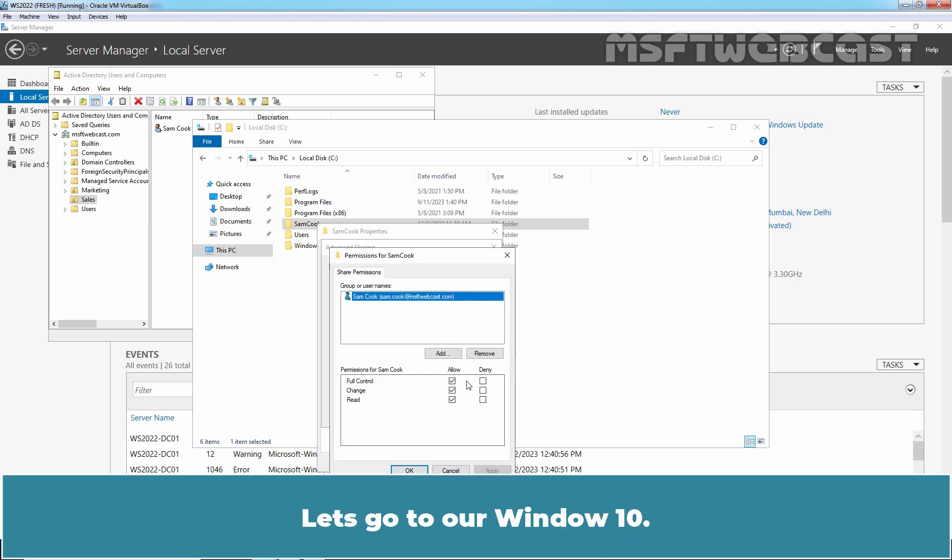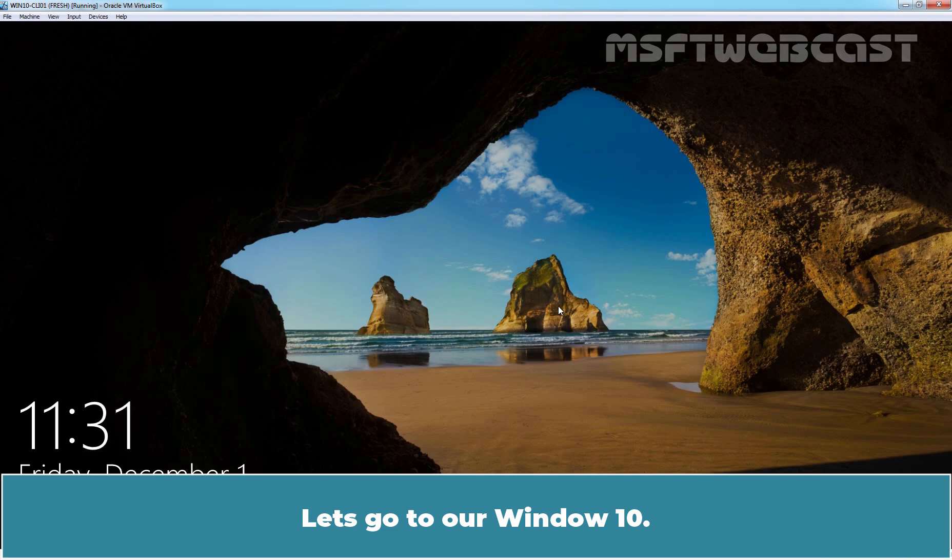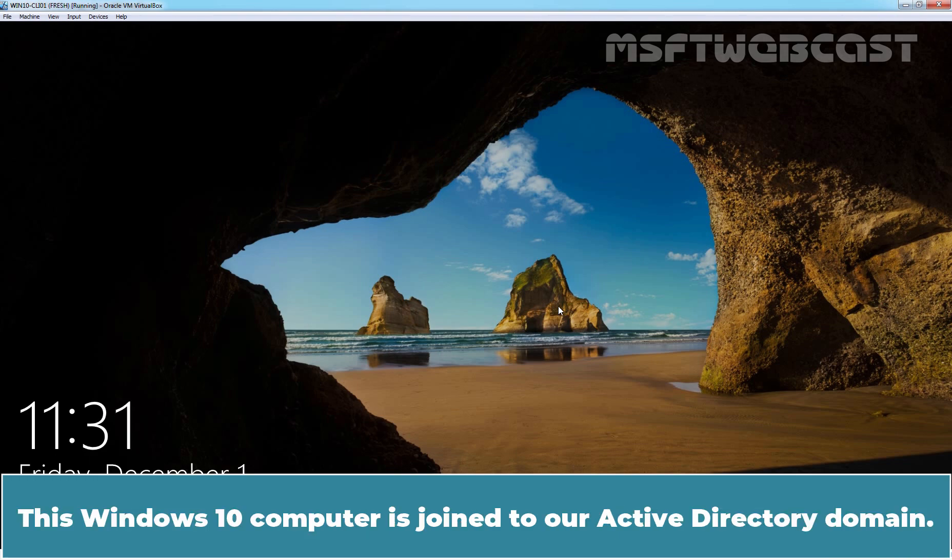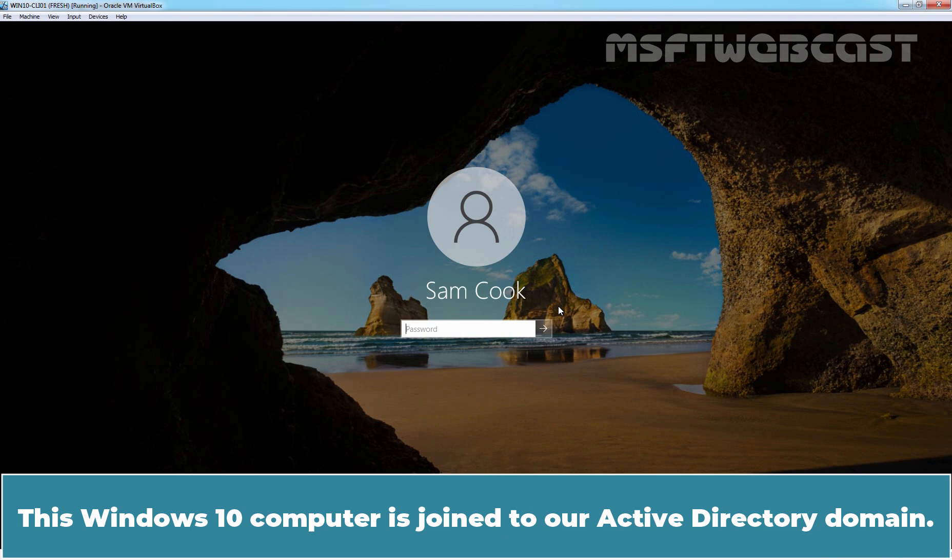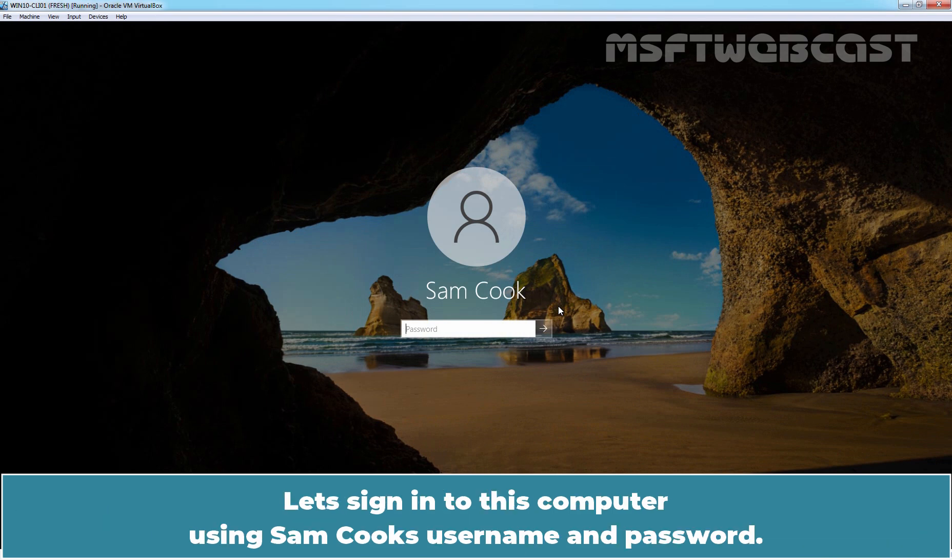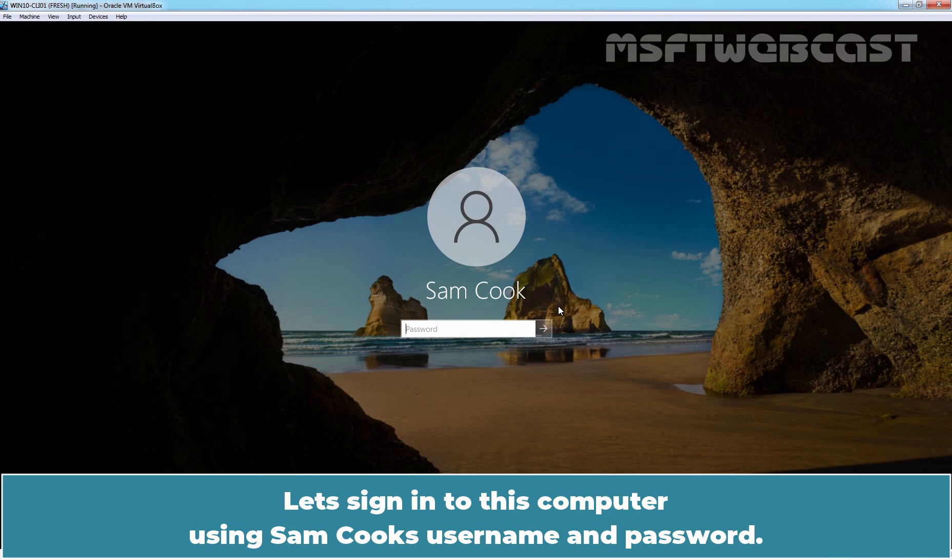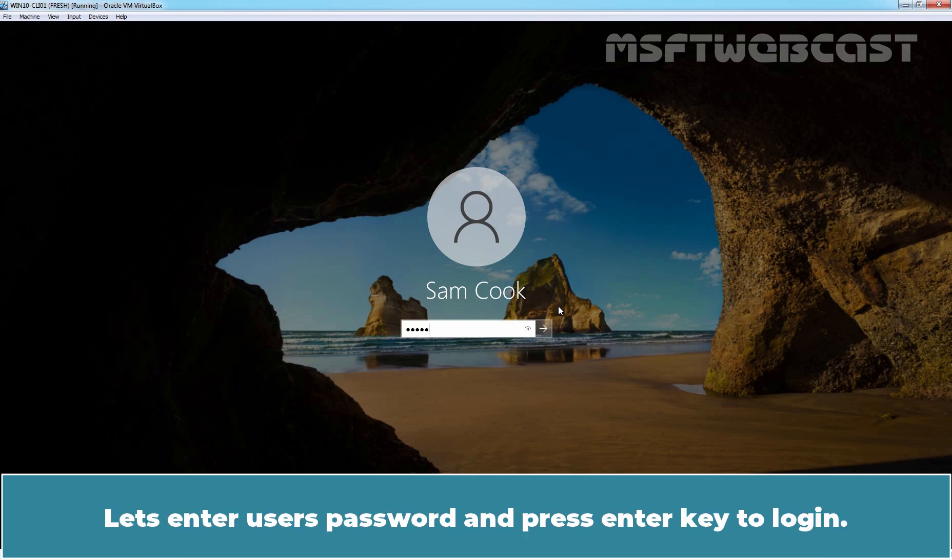Let's go to our Windows 10 VM. This Windows 10 computer is joined to our Active Directory domain. Let's sign in to this computer using Samcook's username and password. Let's enter the user's password and press enter key to login.